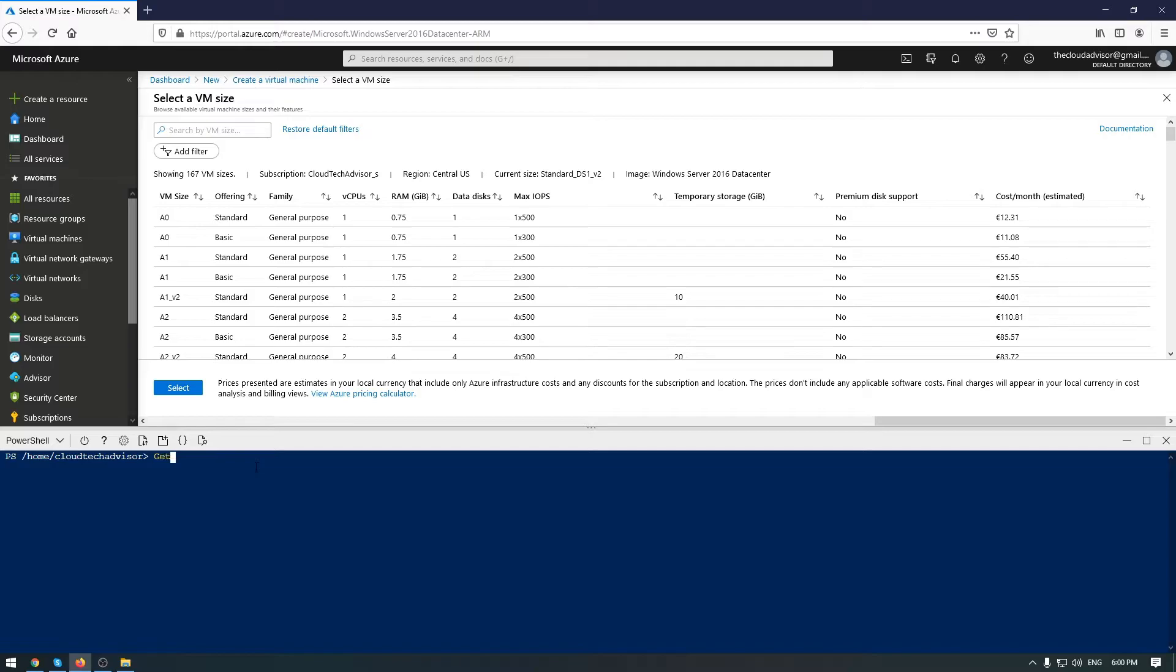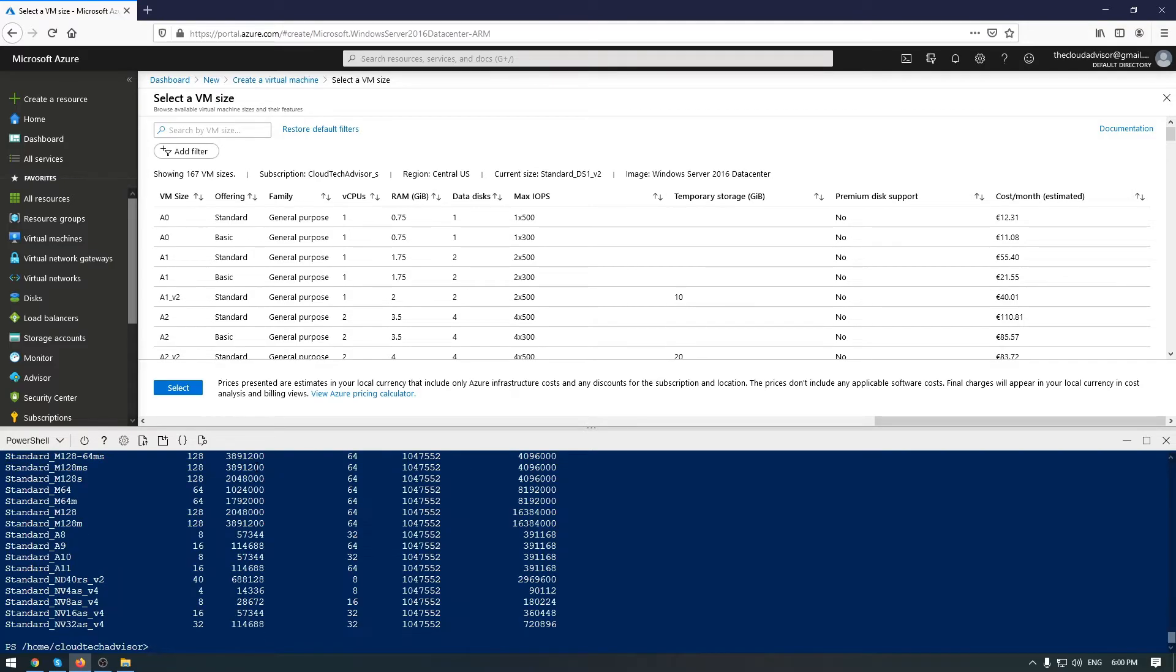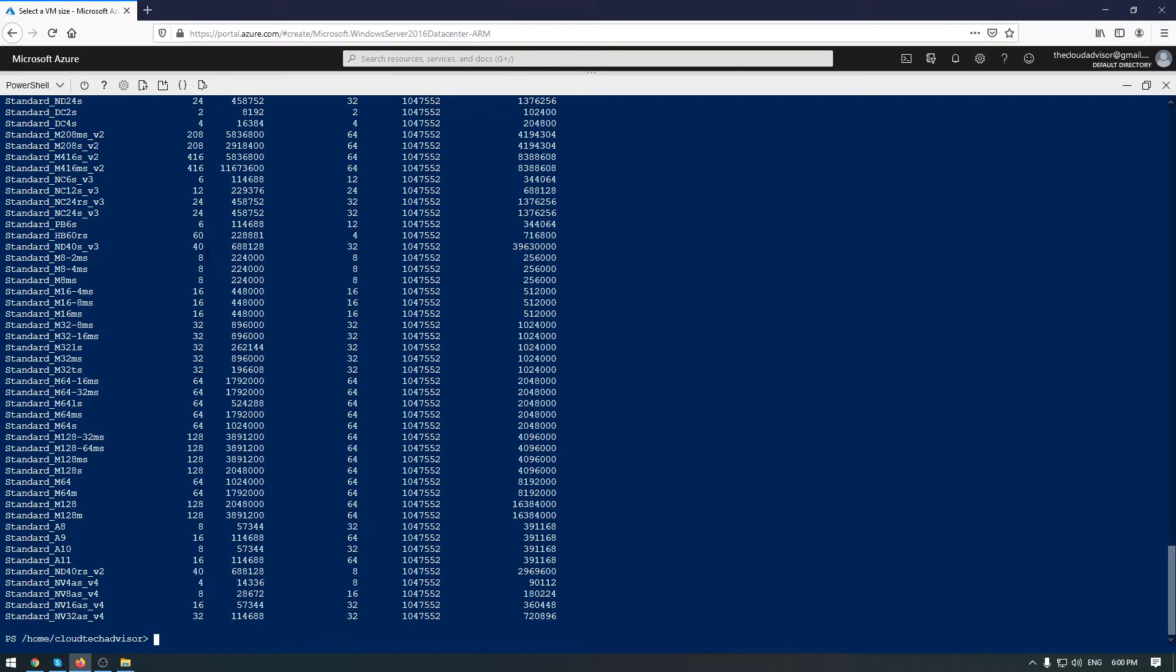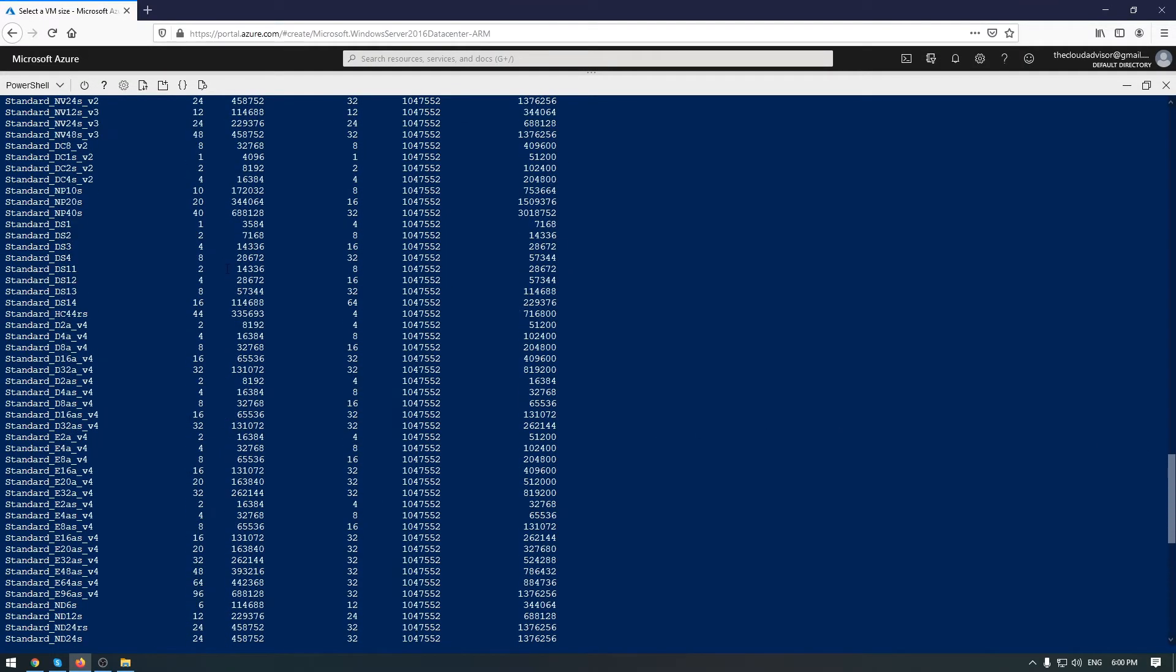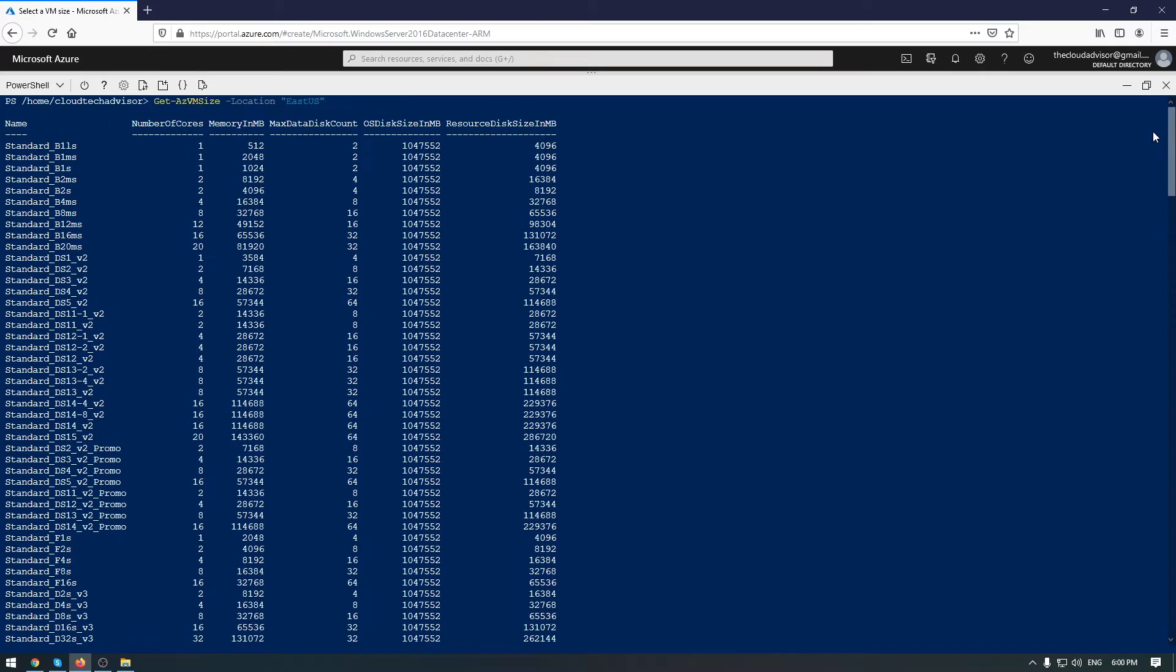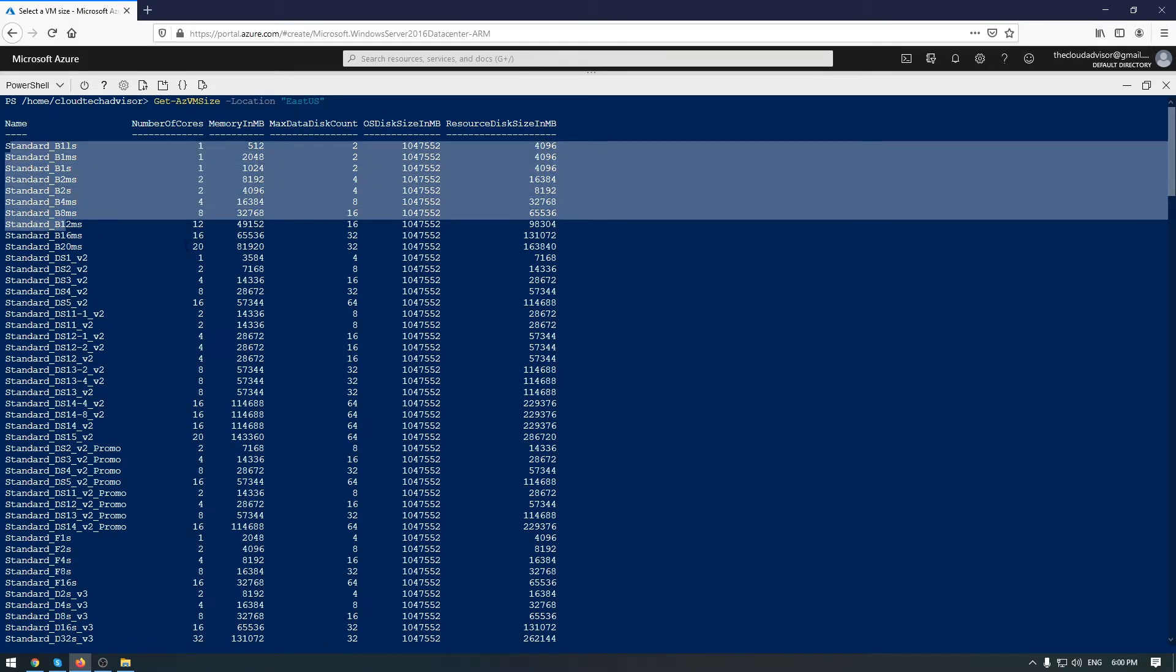This list can also be checked from Cloud Shell using Get-AzVMSize. Don't forget to add the location parameter where your VM will be deployed. As you can see, we have the same list of VMs that were represented in the Azure portal.